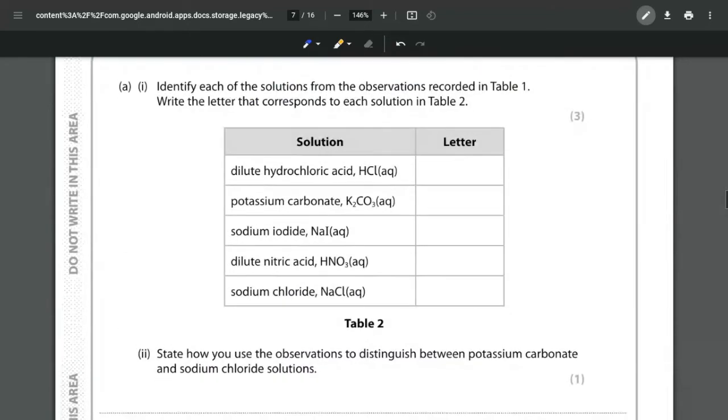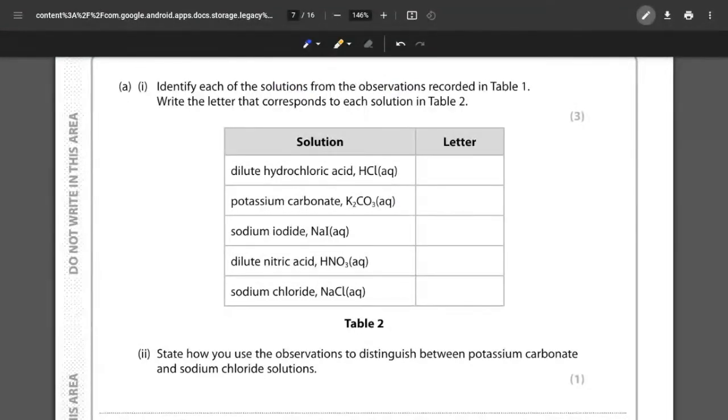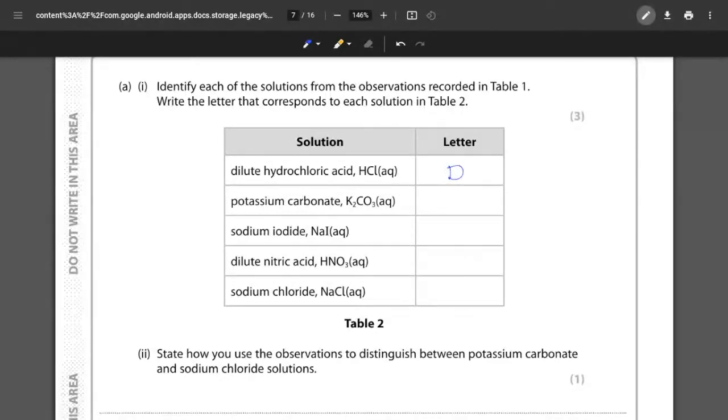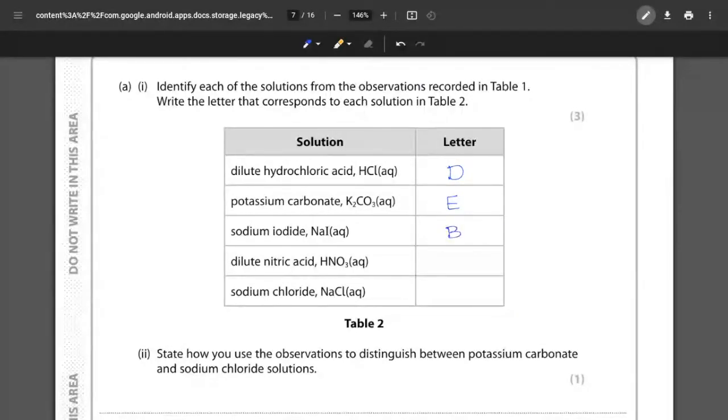That is essentially what the first question wants us to do and we've already done all of the work here so we just have to fill in the letters. So we said the hydrochloric acid was D, the potassium carbonate was E, sodium iodide was B, the nitric acid was A and the sodium chloride was C.